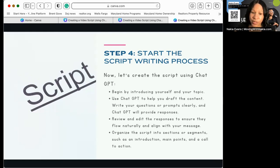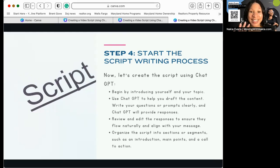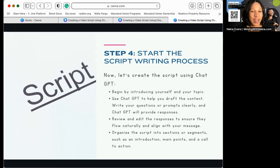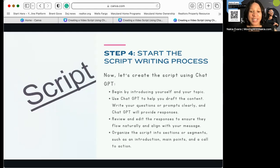For example, tell ChatGPT: 'Hello, my name is Nakia Evans, I'm a real estate coach, and I want to create a video for agents who need help with leads and turning leads into prospects and prospects into clients in the next 90 days.' Talk to it like you're talking to a person. Then review their responses to make sure it flows naturally, feels good to you, and feels like you. You want to make sure your video conveys the message the way you want to portray it.